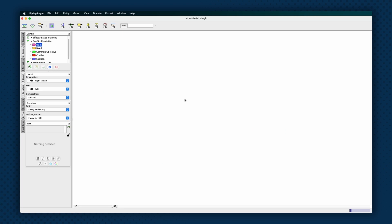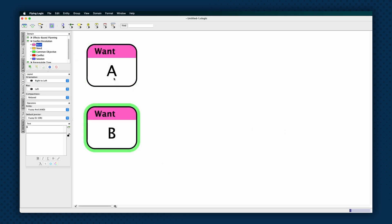Create two want entities and give them titles that succinctly summarize each of the conflicting positions. Traditionally, the two wants are called D and D prime.